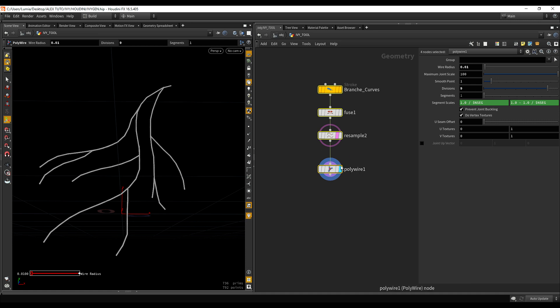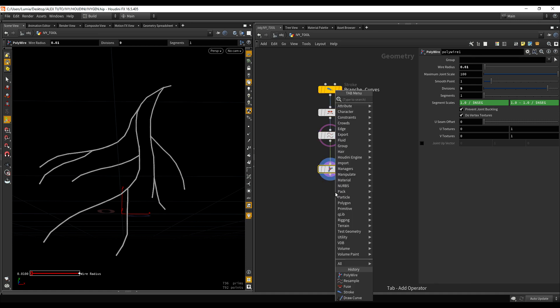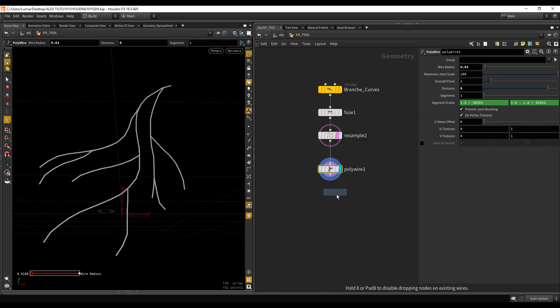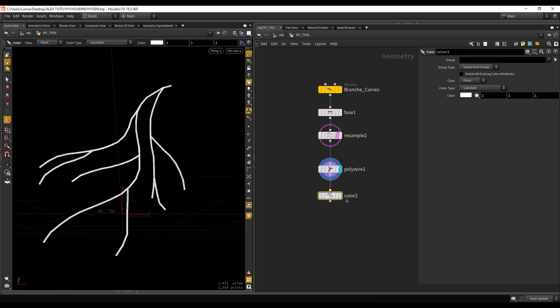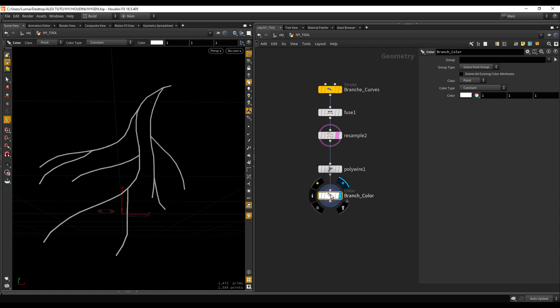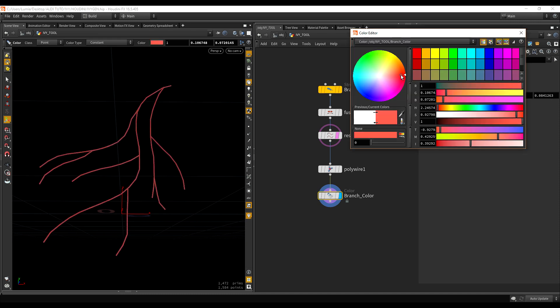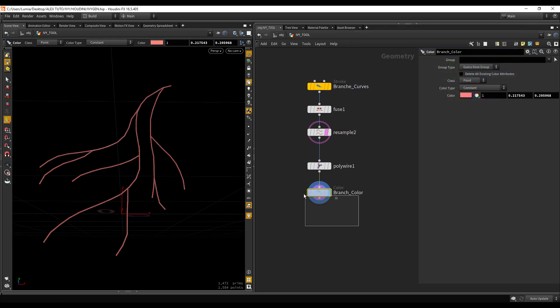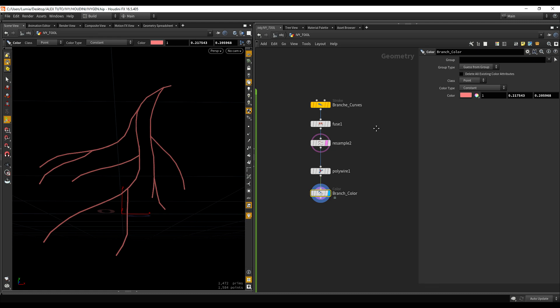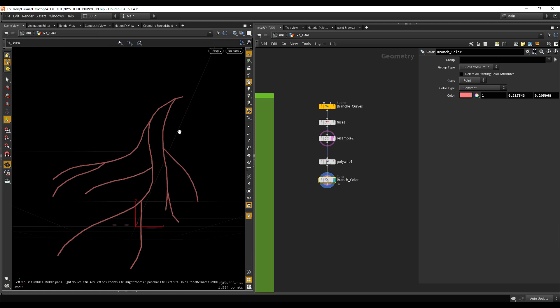And what we are going to do is just add some color to it. So we can see it a bit better. Let's call it branch color. I'm going to add... Let's take a nice reddish kind of tone. Which is good.